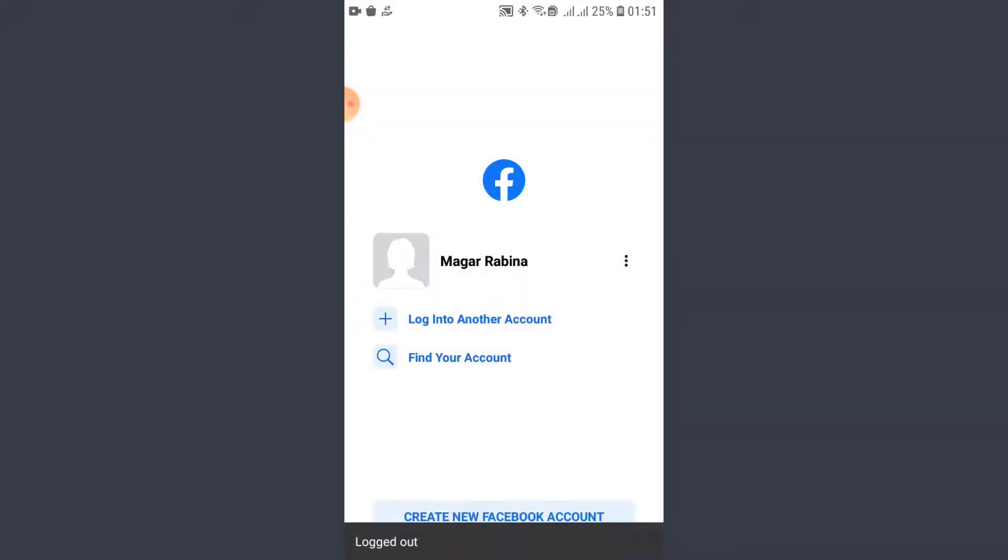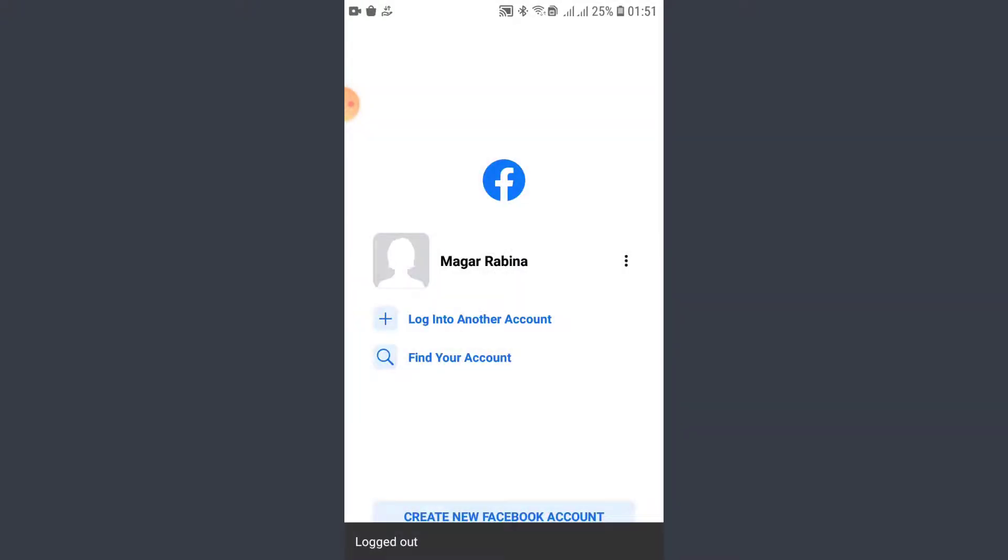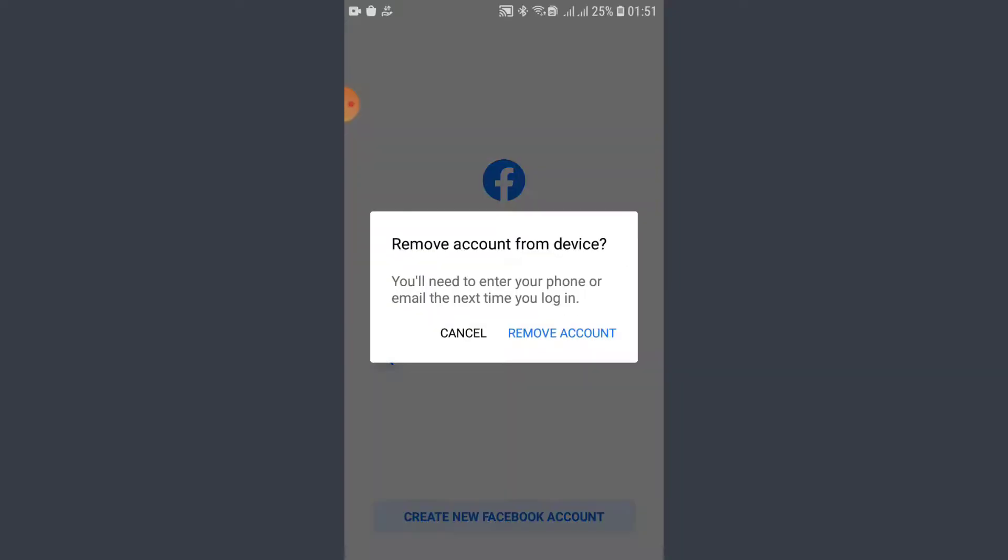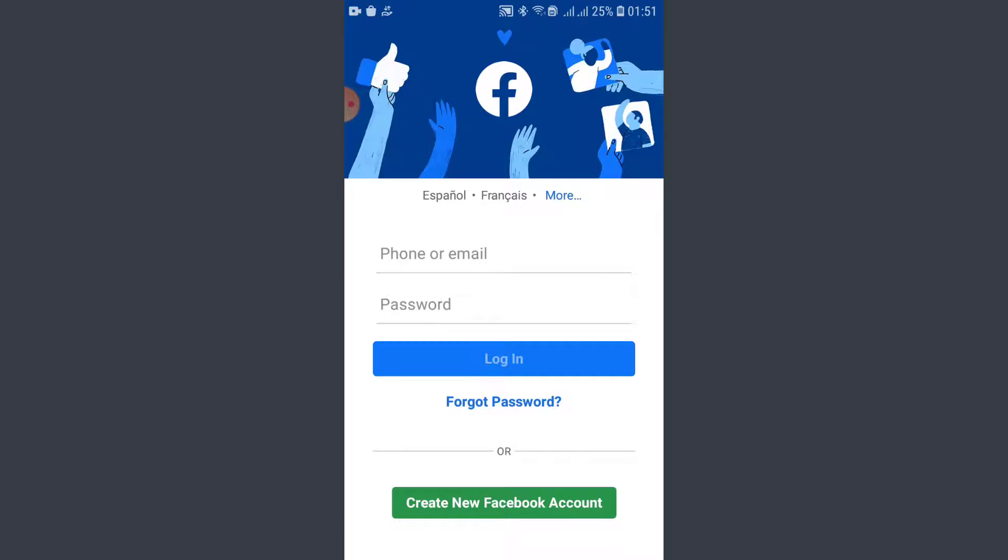What I want you to make sure is please make sure that you use the correct phone number or Gmail address or Hotmail address that you used while creating your account. So I'm gonna remove account from device.